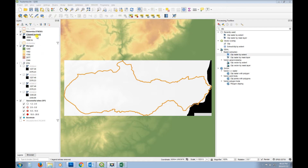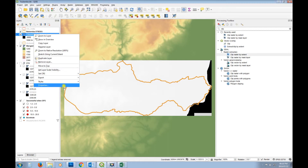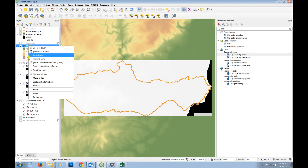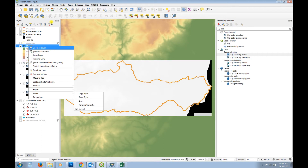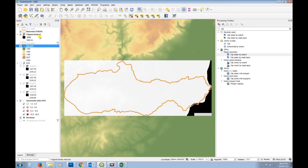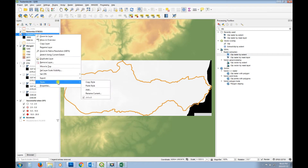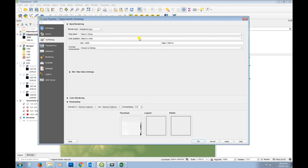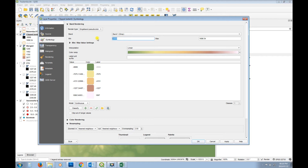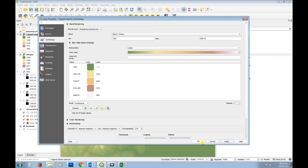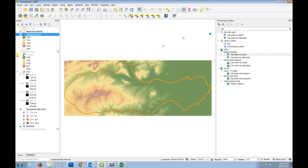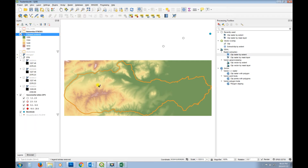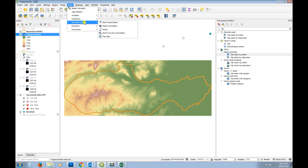I'll remove the minus 999 no-data values by adjusting the symbology. Go to properties, symbology, single band pseudo color, and set the minimum value to around 1,200. Apply - then turn off the other layers and we can see the terrain or elevation for that layer.